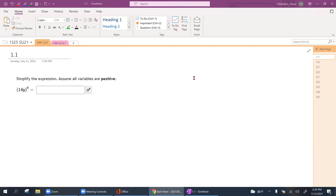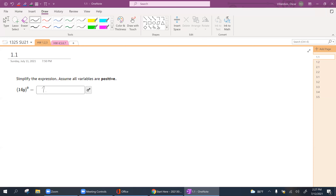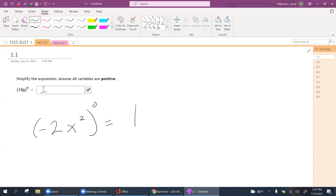A key thing to remember: whenever you have anything to the zero power, this will always be 1. For example, if I had negative 2x squared, all raised to the zero power — this is also 1.